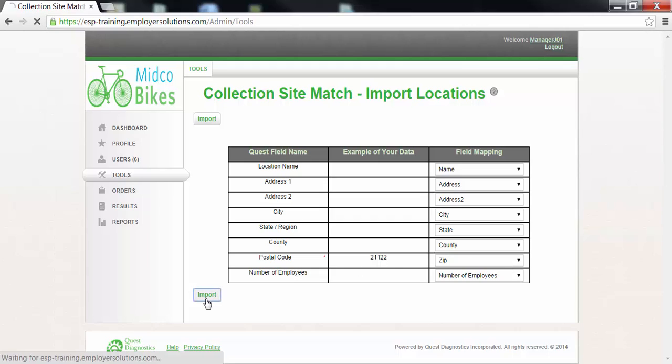Based on the size of your import file the collection site match may take several minutes. If the match is taking longer than expected to generate, a banner message will be displayed at the top of the page indicating that you will receive an email once the report is complete.